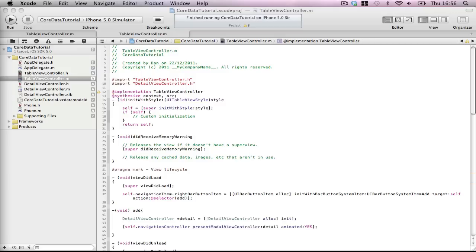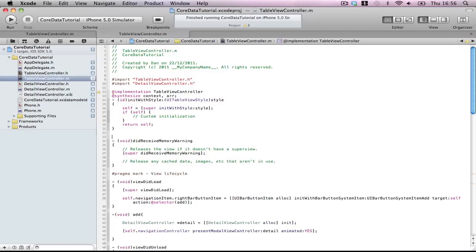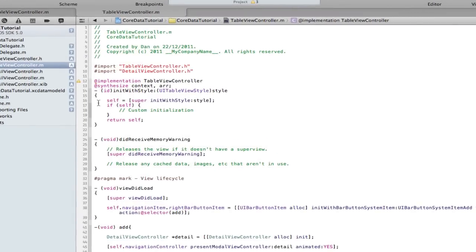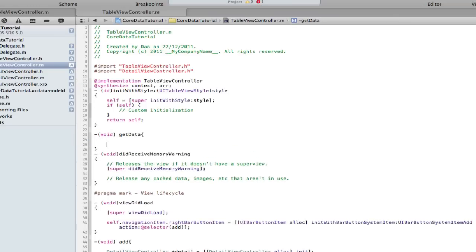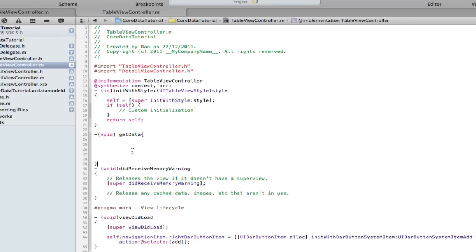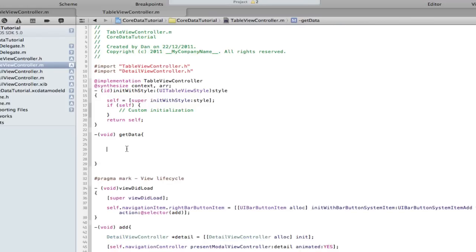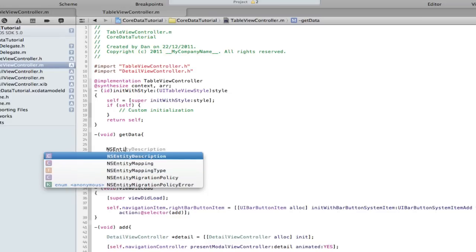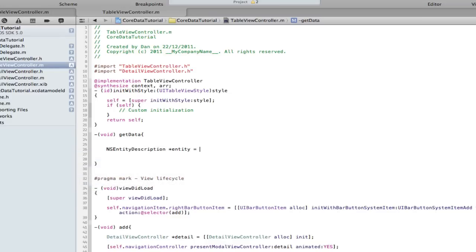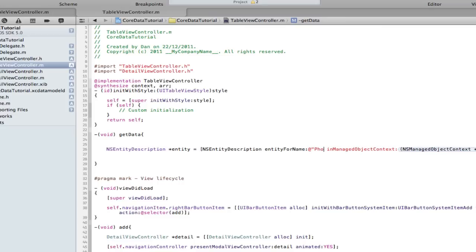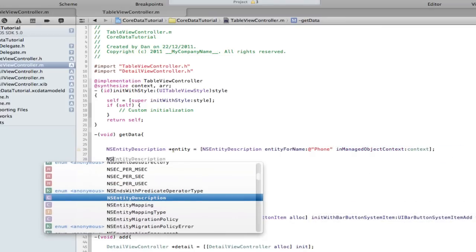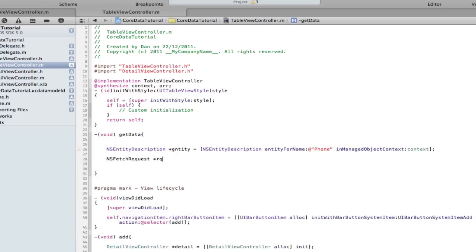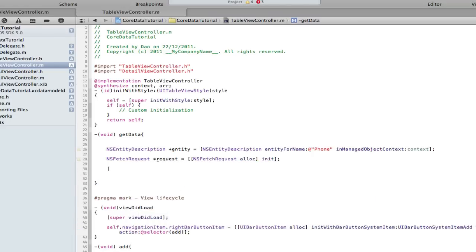Okay, we're gonna make our getData method. It's going to reflect the request side. Let's make some room. It's the same as the second half of our getData method in the delegate. NSEntityDescription entity equals NSEntityDescription entityForName Phone in context context. NSFetchRequest request, we're initializing it.